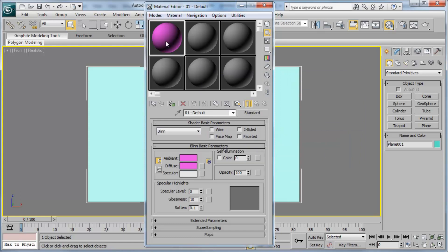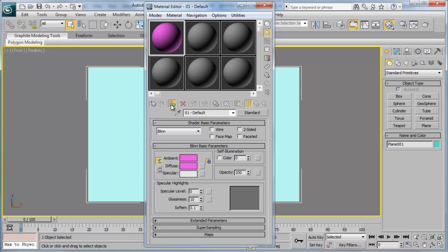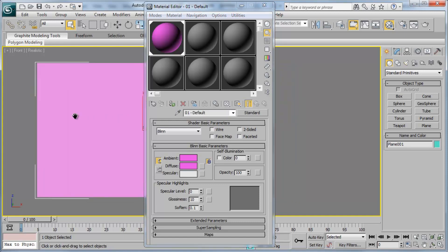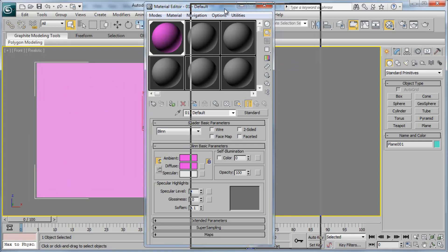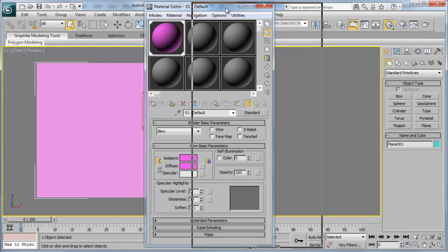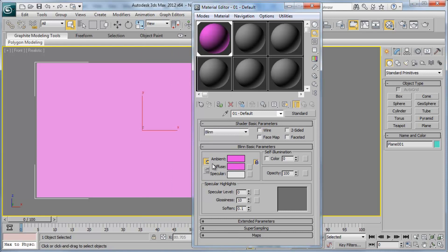And with this material ball selected, I can either hold down the left mouse button and drag it onto the object, or I can click this button here, the green square with the circle that is assigned material to selection. And so now if we look at our plane, our plane looks very similar to this purple ball that we have here. So instead of using a color as our diffuse, we want to use a 2D texture image.